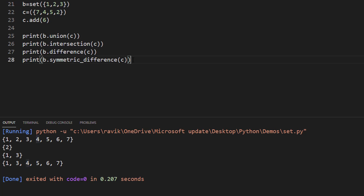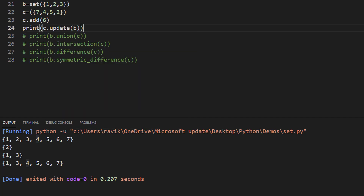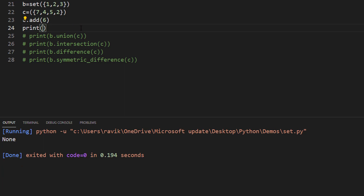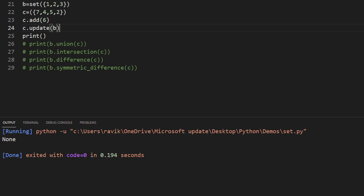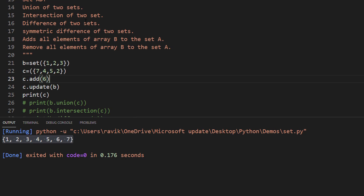If you want to update or extend two sets, we have the update method. For example, c.update(b) will update c with all values from b. If you want to use a data structure that does not allow duplicate values and supports mathematical operations like union, intersection, difference, and symmetric difference, you should go for set. In the next video I'll show you how to work with dictionary — stay tuned, don't forget to like and subscribe.